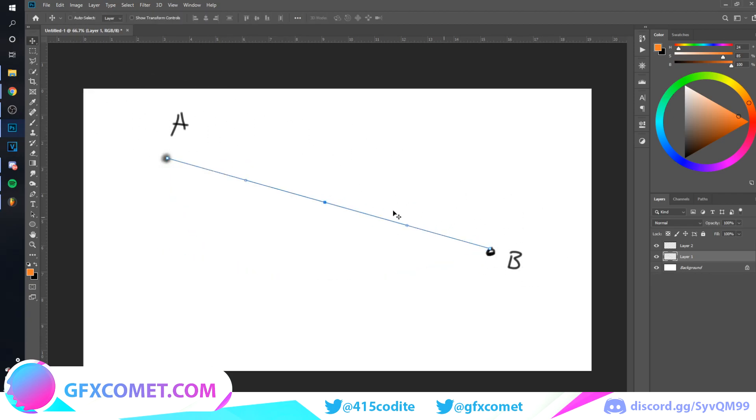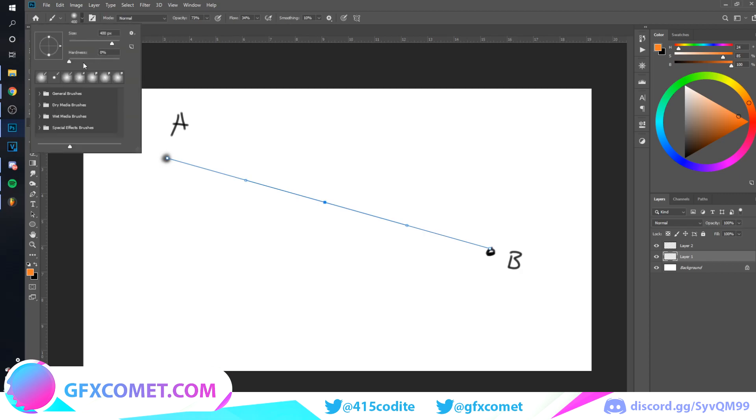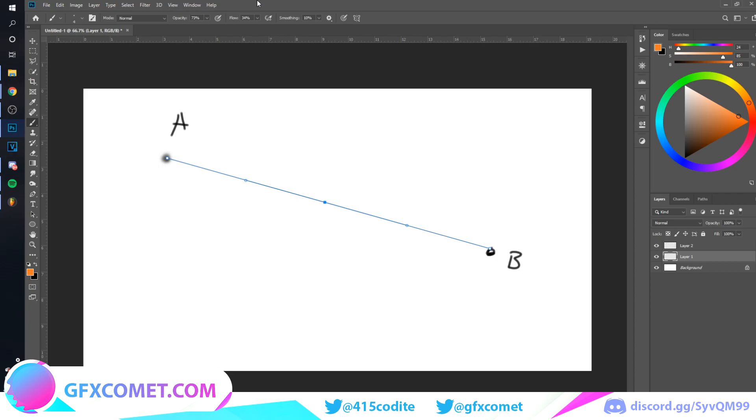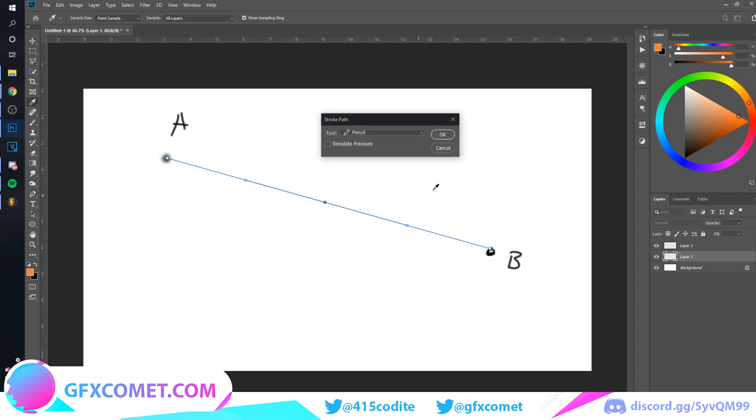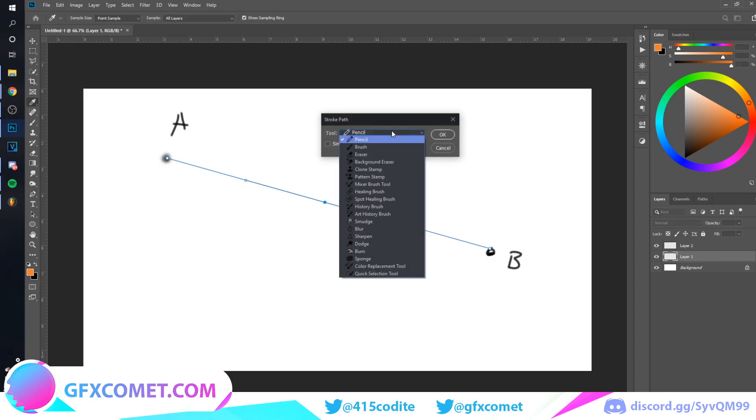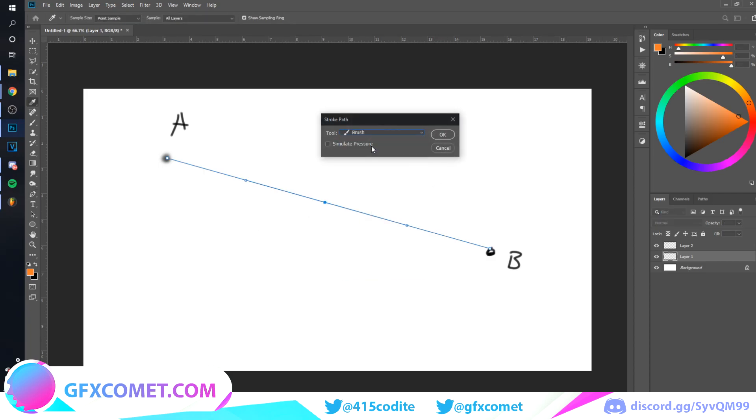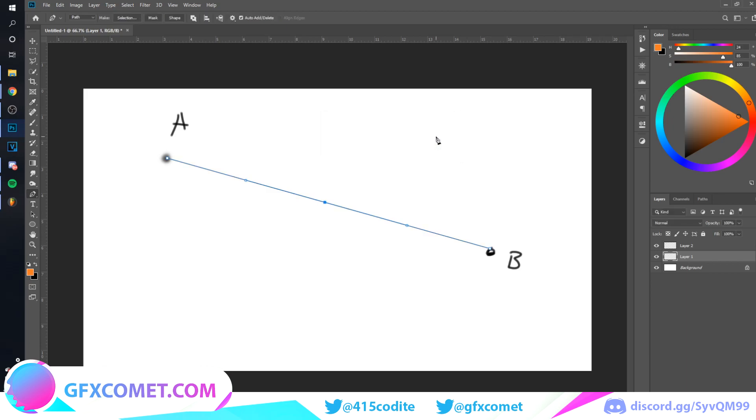But that's just one example of the many uses of the pencil. Here is another one. So if we take our brush, let's bring this up, let's bring the size down to maybe four, pass it up. We could go to our pencil again and we could right-click this time, go to stroke path, and the tool, go to brush.